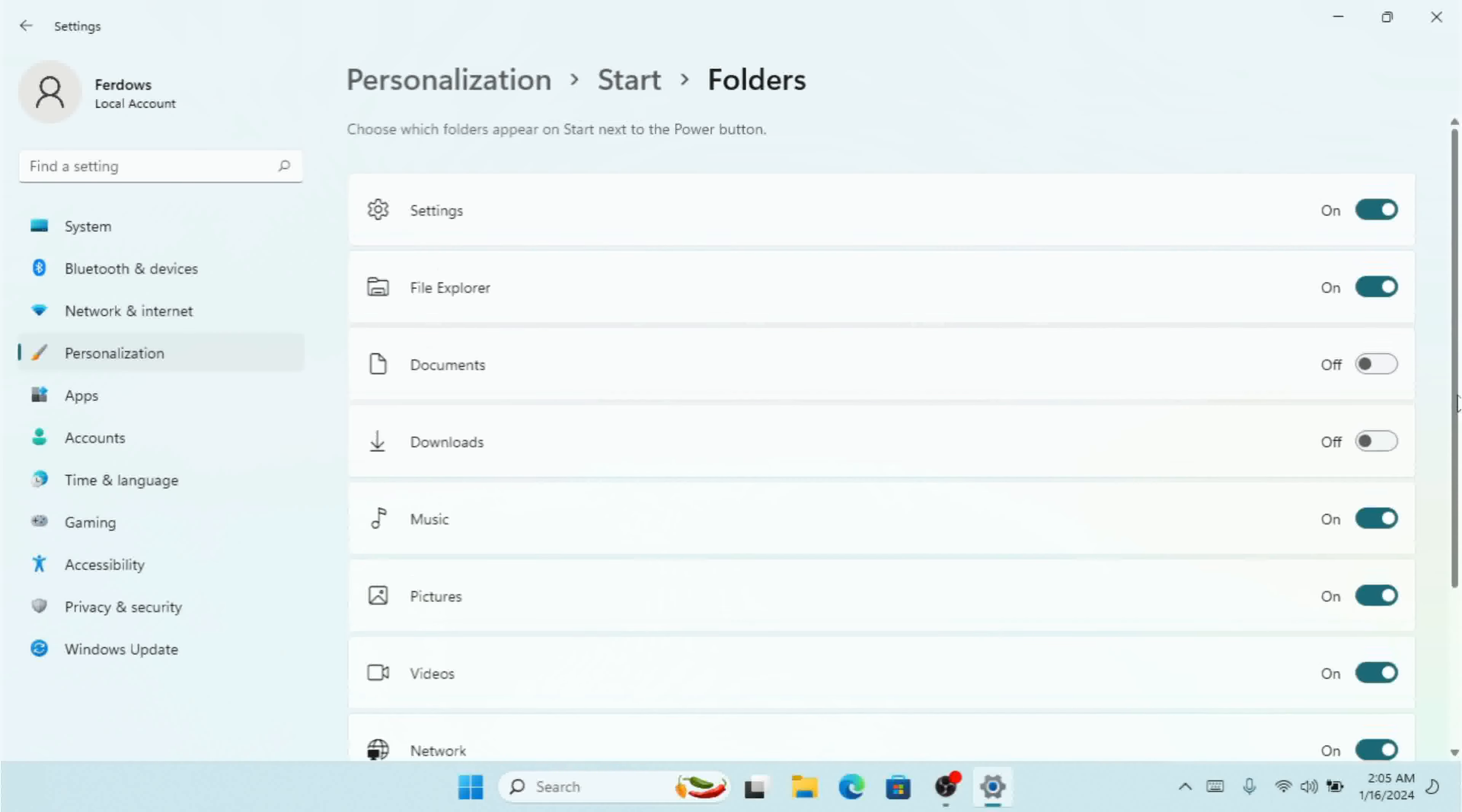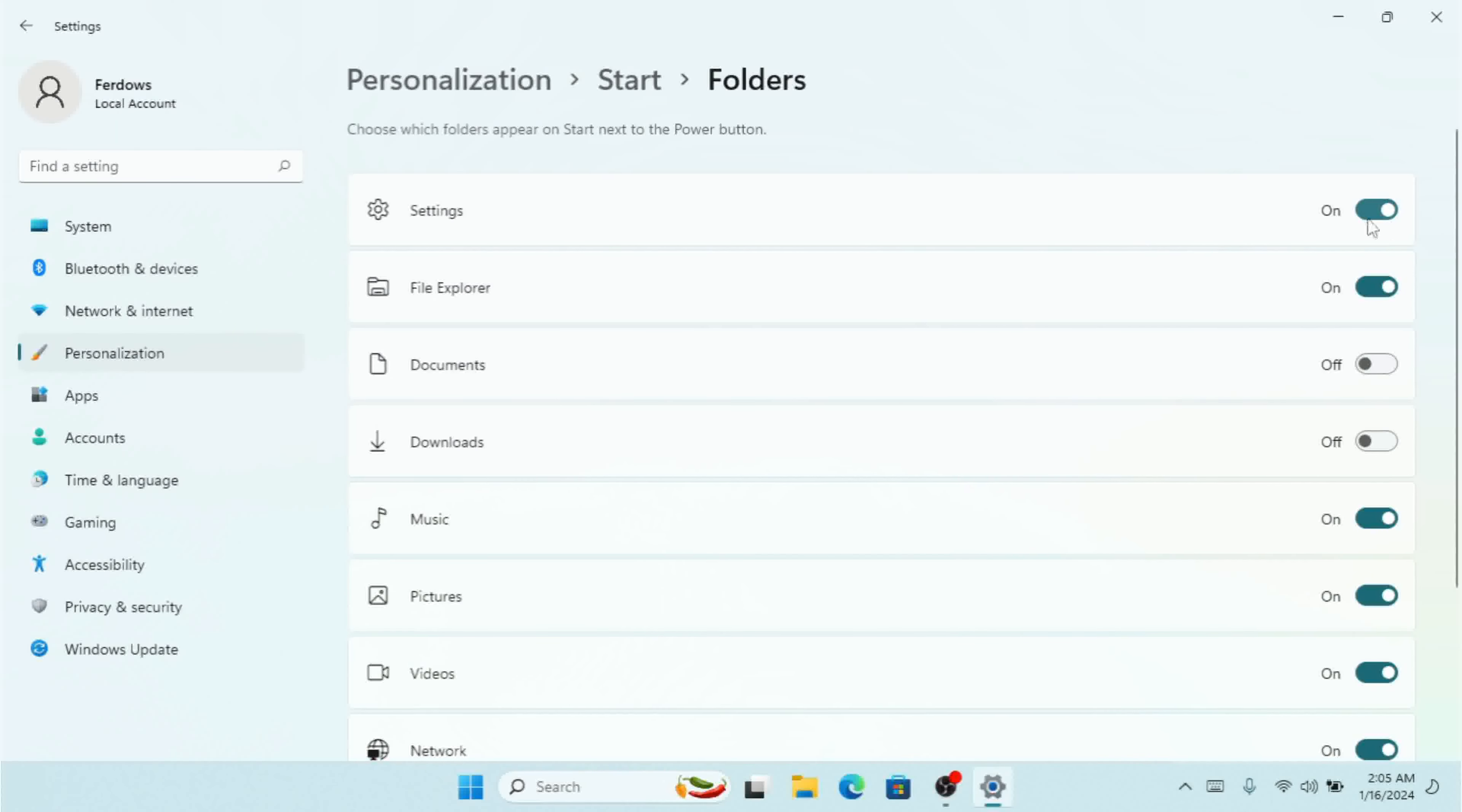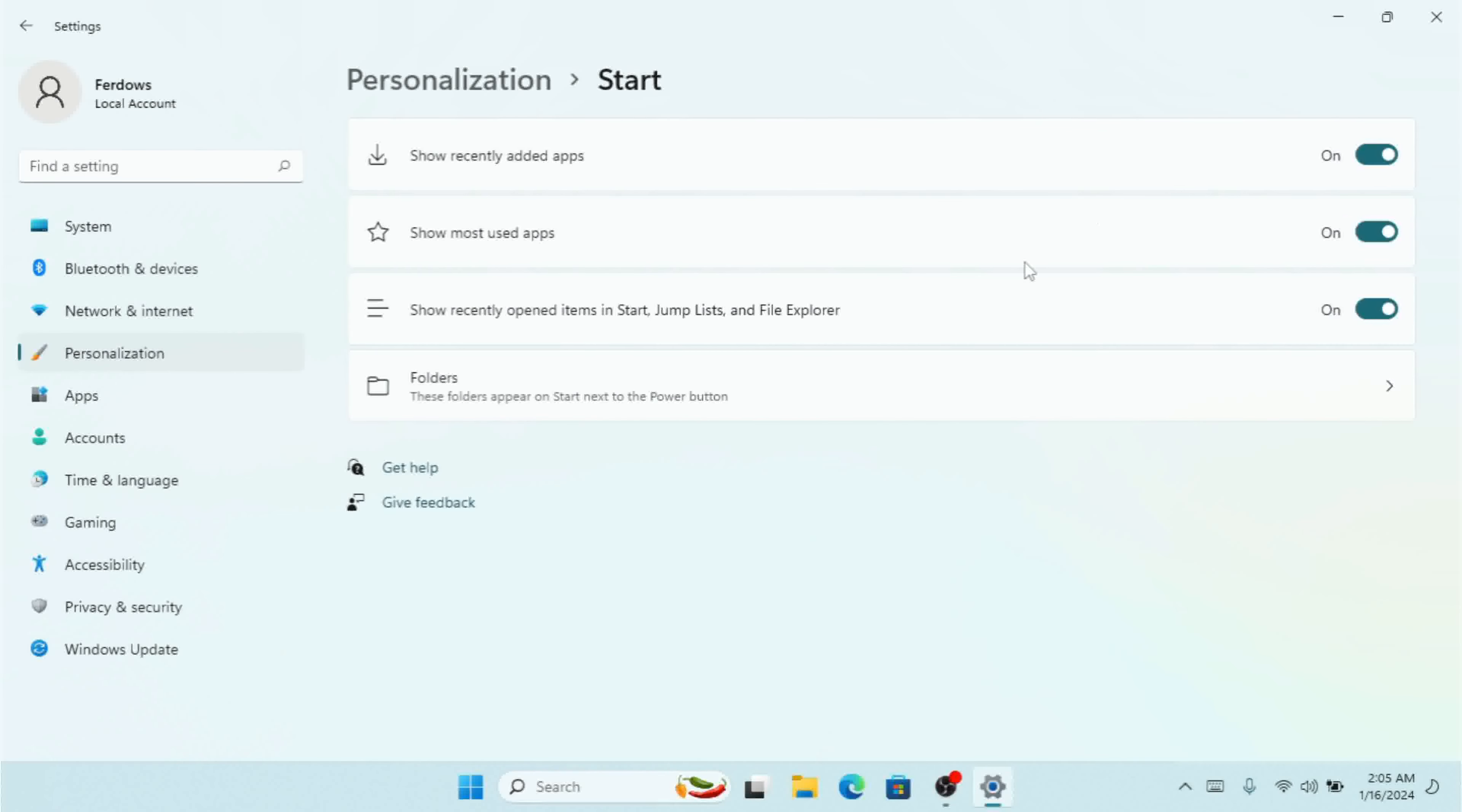Simply, if you want to see all these apps on the Start menu, you have to turn on each one. This is how we configure the Start menu of Windows 11 in Settings. Hope this really helps you guys.